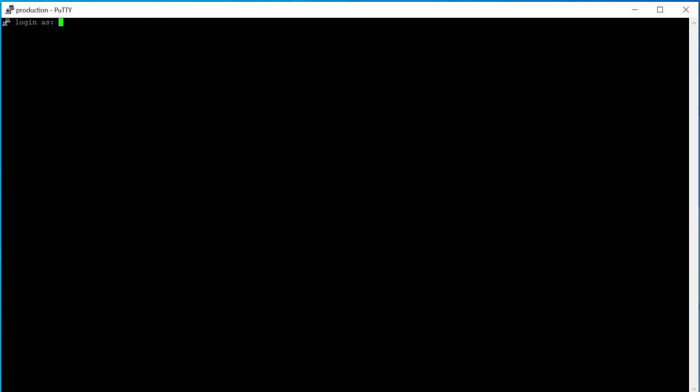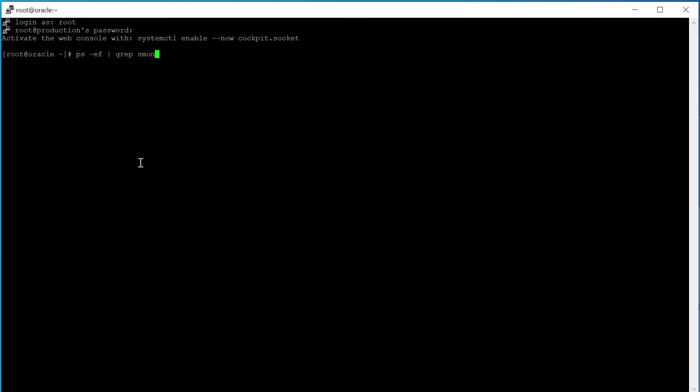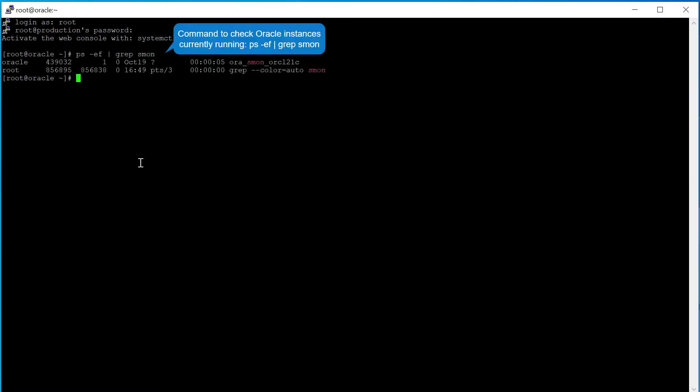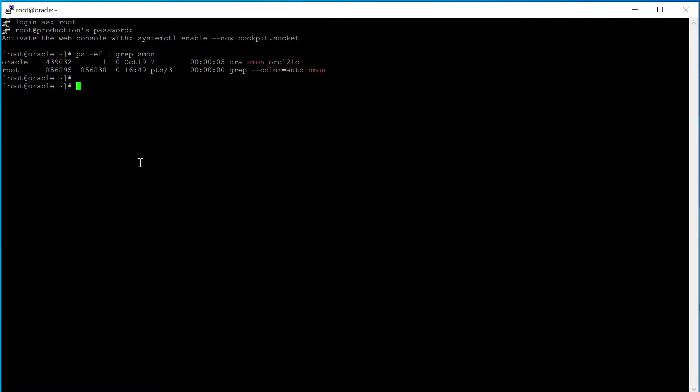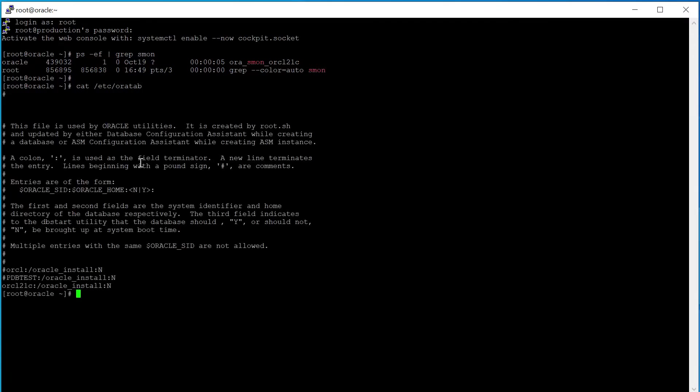Login to the Oracle box. Determine the Oracle instances currently running on this box. Make sure all Oracle instances are present in Oratab. Discuss with the DBA adding the instances to Oratab if one or more are missing.